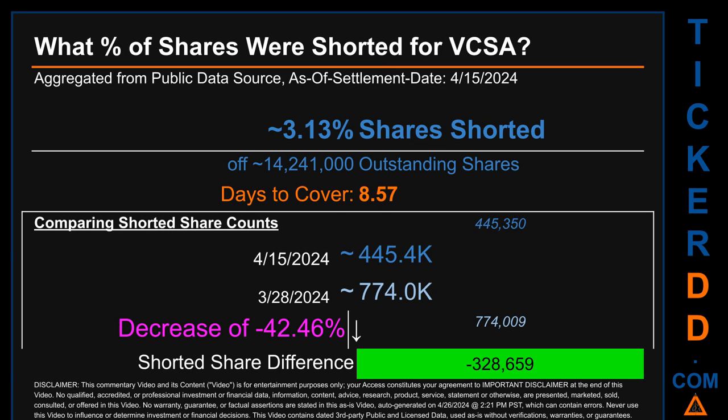What percentage of shares were shorted for VCSA? For the two-week period ending on settlement date April 15, 2024, about 445.4 thousand shares of VCSA were shorted out of a total of approximately 14.2 million outstanding shares. Therefore, VCSA has a short interest of roughly 3.13 percent, calculated by dividing shorted shares by outstanding shares. Days to cover is 8.57. Compared to the previous period ending March 28, 2024, the current snapshot had roughly 328.7 thousand fewer shares shorted — a decrease of minus 42.46 percent.